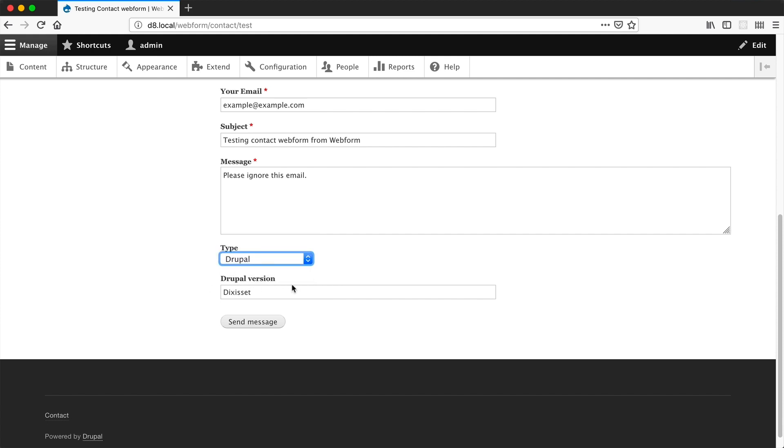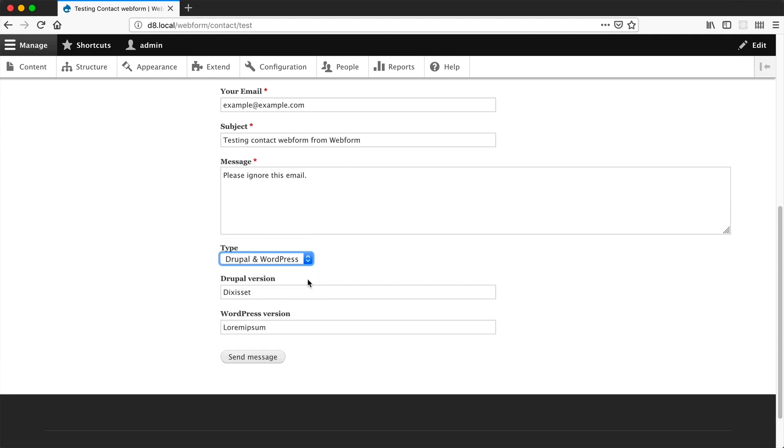If we select Drupal, then it's Drupal version. And if we select Drupal and WordPress, both Drupal and the WordPress element is displayed. Perfect. This is exactly how we want it. That is how you can configure your conditional logic to check for multiple values.